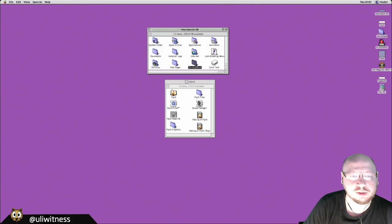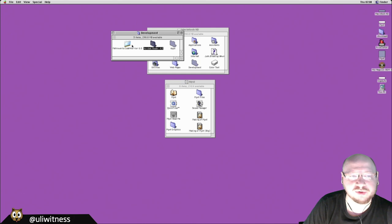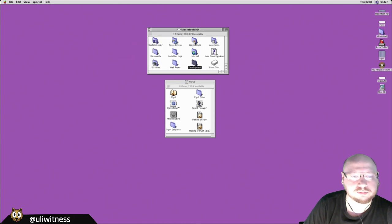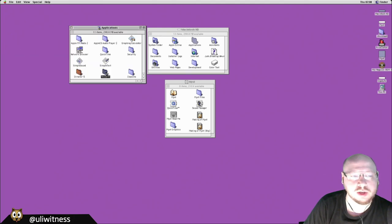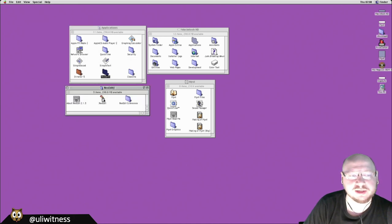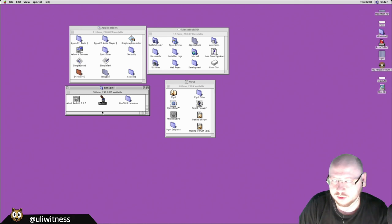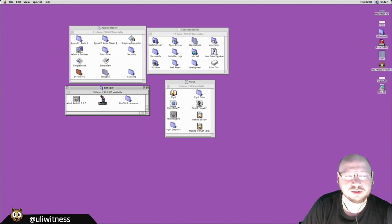I've installed a few pieces of software: CodeWarrior (which we won't need), a PDF viewer, and some Apple software including ResEdit. ResEdit was a developer tool used to create dialogue windows in programs and manage resources.